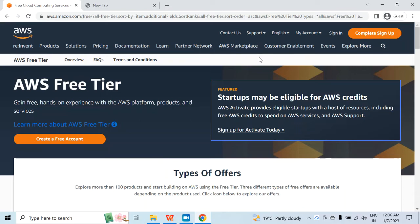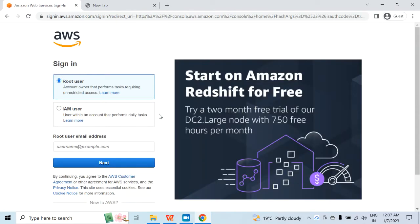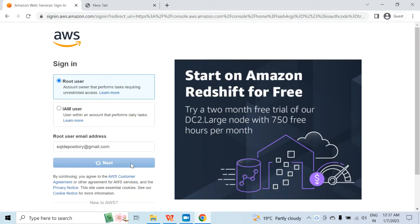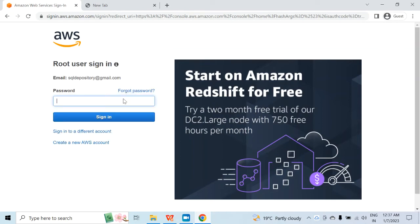I already have an account, so I will click on sign in. Once it is open, I will log in as a root user. My root user email ID is this. Then click on next, provide your password, and after you provide the password you will be logged into the AWS management console.